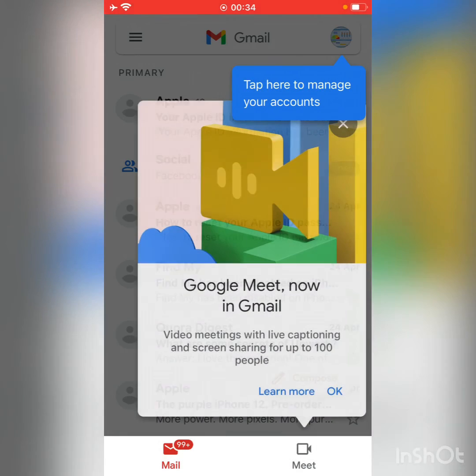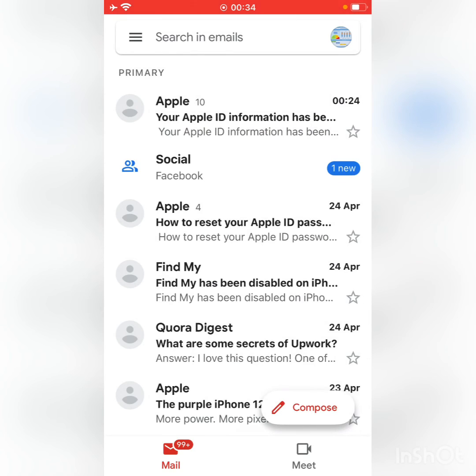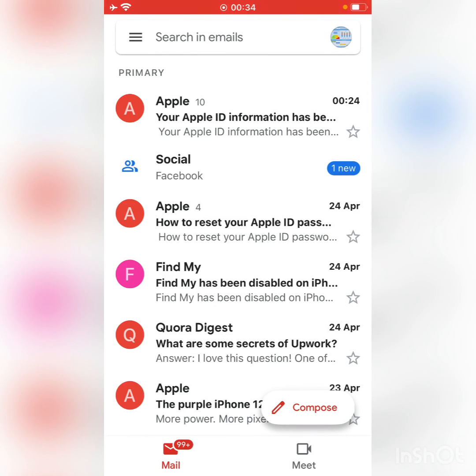And there you go! As you can see, my Gmail account has been signed in successfully. If you have any problems, let me know in the comments. Thanks for watching!